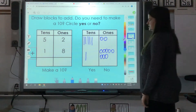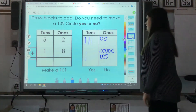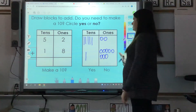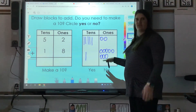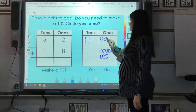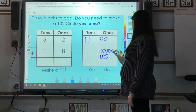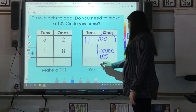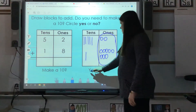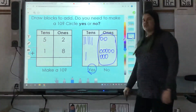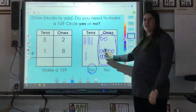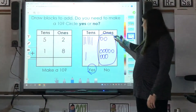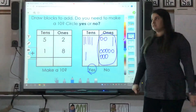Then it says, can you make a ten? When we need to make a ten, we have to look over here to see if we can make the ten. Counting the ones: one, two, three, four, five, six, seven, eight, nine, ten. So we can make a ten — I'm going to circle it, and I'm also going to circle yes. This makes a ten, so everything in here cancels out. We don't have any ones left because this makes a ten.